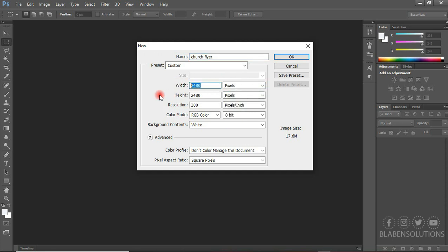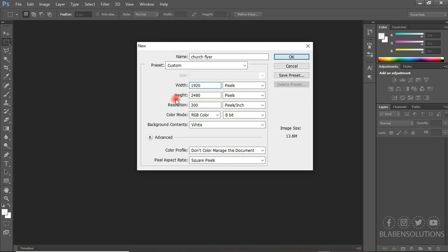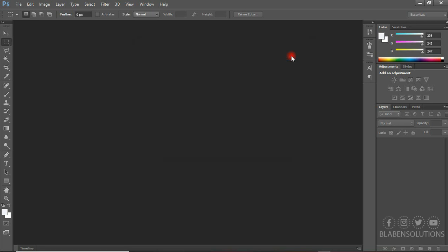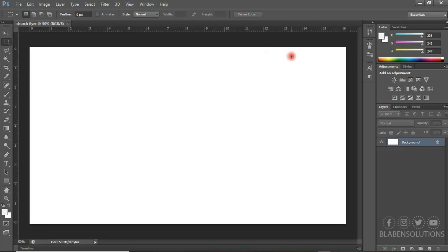I'm going to set the dimensions to 1920 by 1080. Make sure the resolution is at 300 pixels per inch. I think everything is okay here, so we're going to click okay. And this is our workspace.